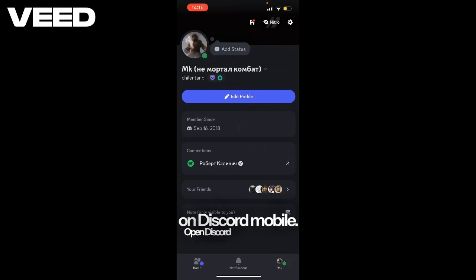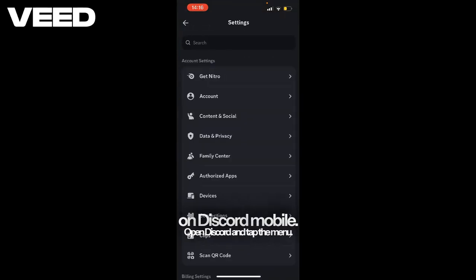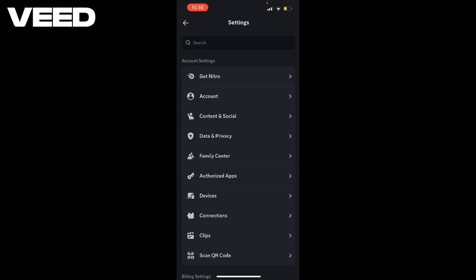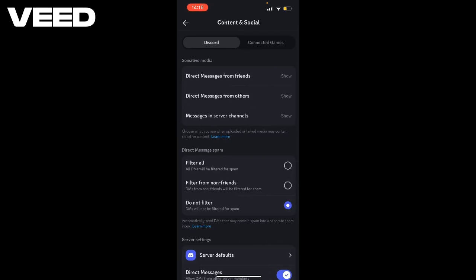Open Discord and tap the menu, then tap on settings. Tap on content and privacy.